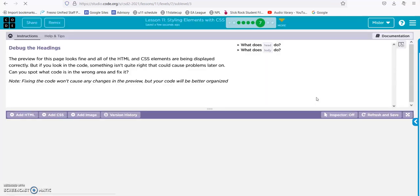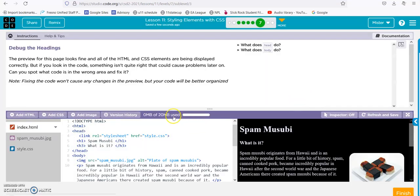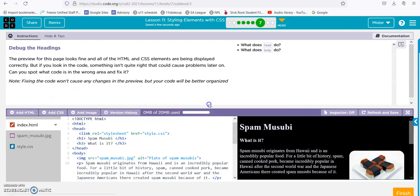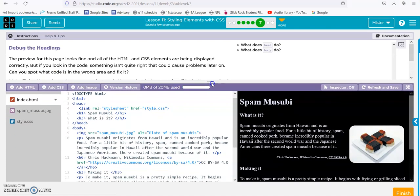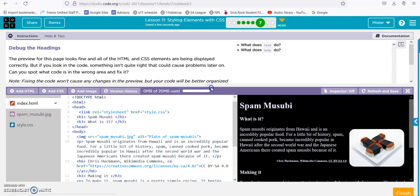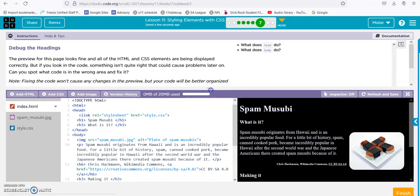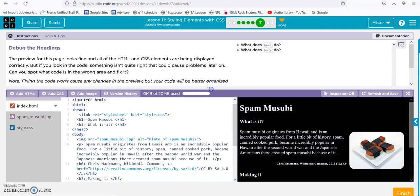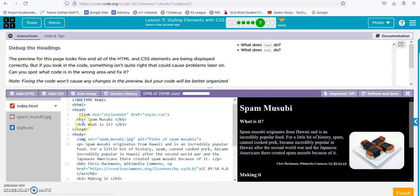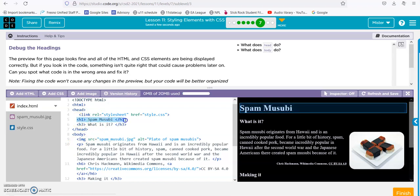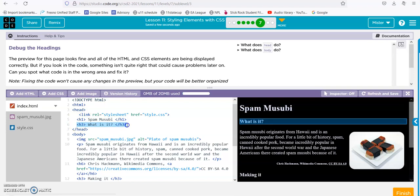Debug the heading. Alright, preview the page. You can look at the code—something isn't right that can cause problems later on. Heading: Spam Musubi. What is it?